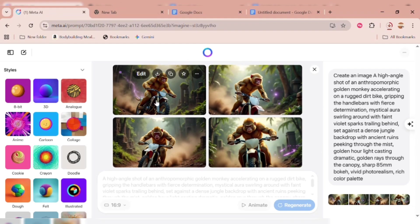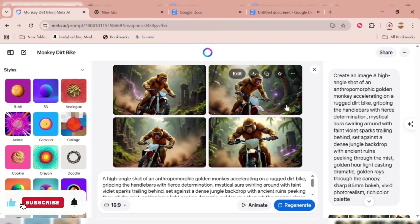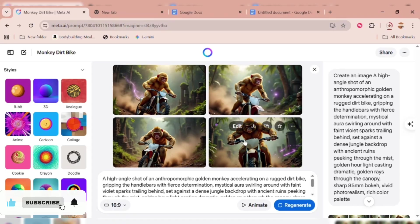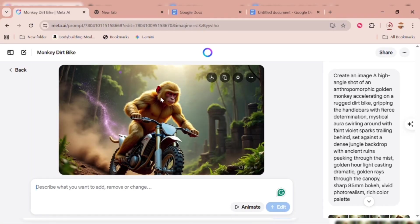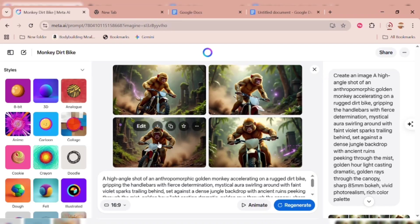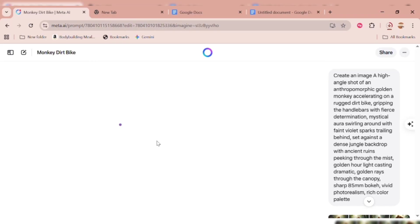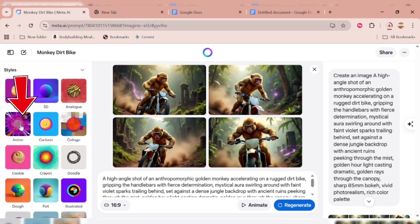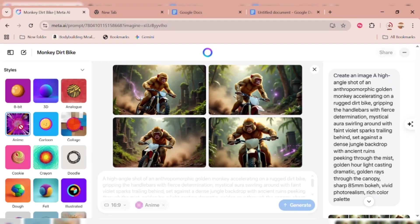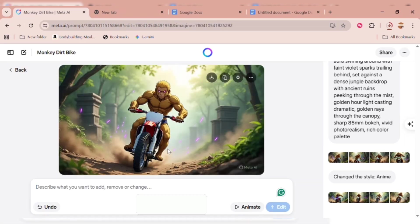Boom — your images are ready. What's really cool is that it generates four images at once, giving you plenty of variety to choose from. You can see how beautiful the results are. And that's not all — you can actually change the style. For example, let's transform one into anime style, and just like that, it's anime.